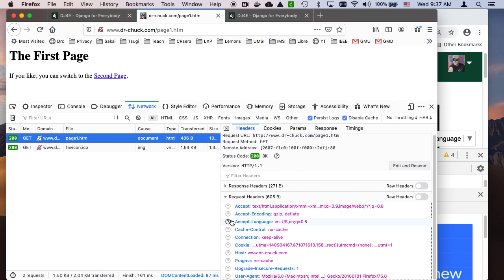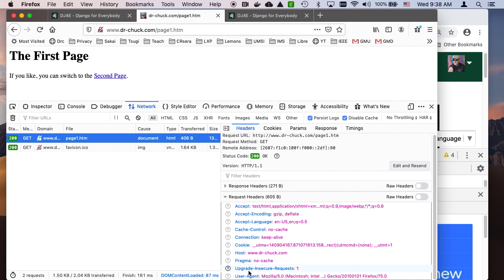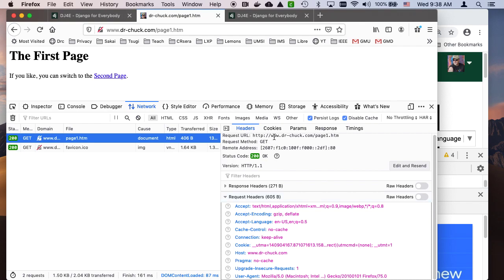These request headers are part of the HTTP protocol where we are telling things like what my preferred language is, what kind of documents we can handle, and cookies that we're sending back in. We'll learn more about all of this stuff.